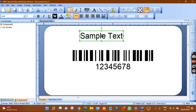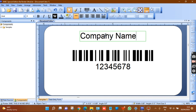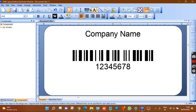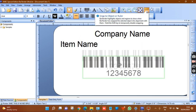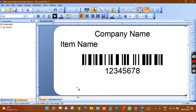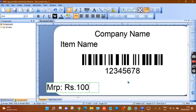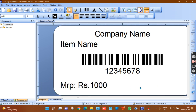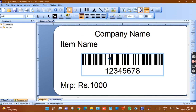Now I have added the barcode. To add text, use the single-line text option. For example, add company name, then add another text for item name, and another for price — such as 'Mr. P 1000'. This is the simple format I have designed — company name, item name, quantity, price, whatever content you need.